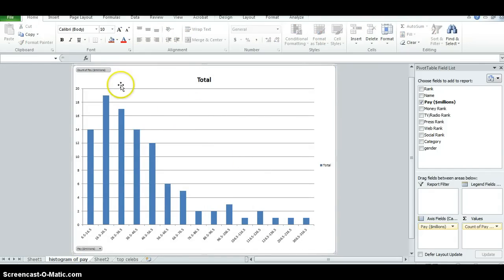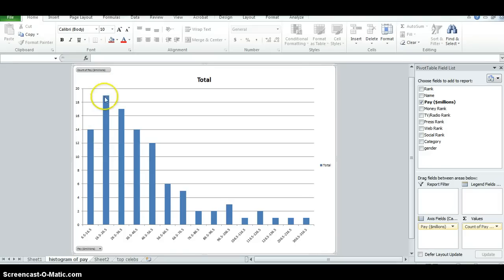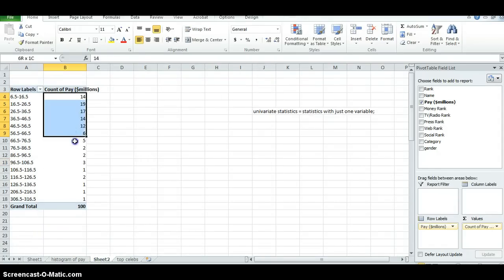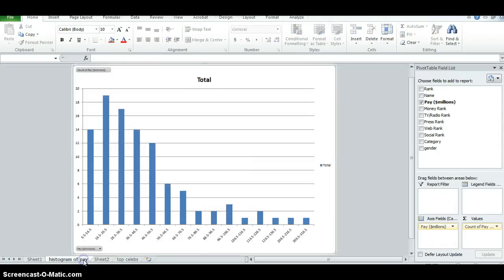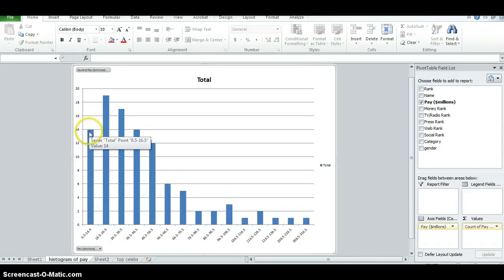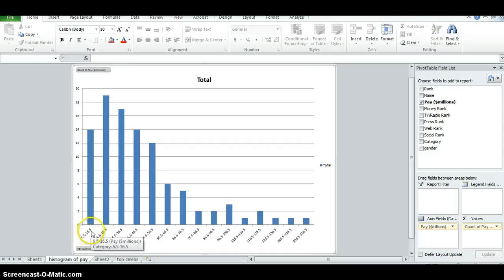Histogram, all histogram is, is just expressing the frequency distribution of a variable, namely the numbers that would be in this table here. But it's doing that in bar chart form, so it shows us that 14 celebrities were making between 6.5 and 16.5 million, et cetera.